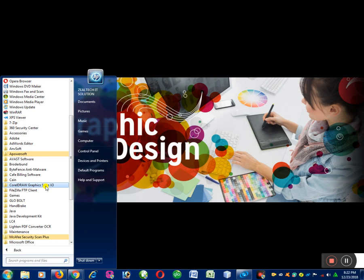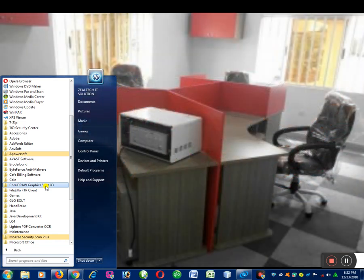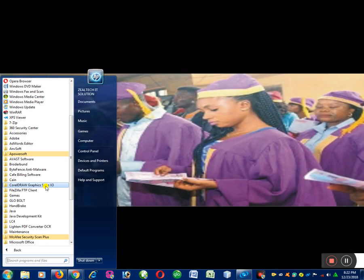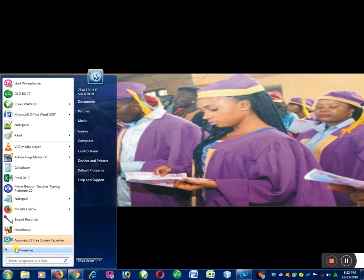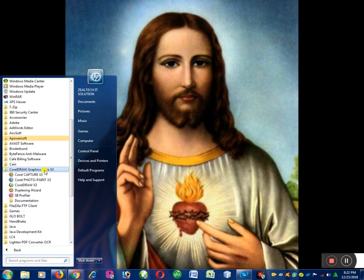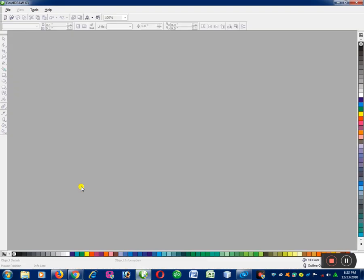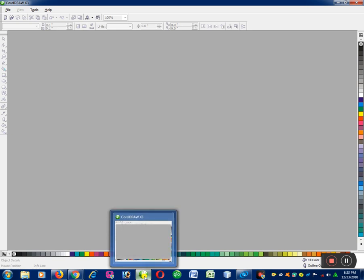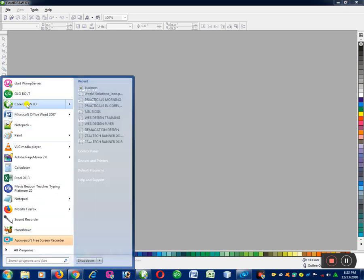We also have older versions of CorelDraw starting from version 1 through 10, 11, and 12, but the latest versions are 13 through 17. When you click on Start, click on All Programs, scroll down to CorelGraphics Suite, click on it, then click on CorelDraw 13 to launch it. Another way is to launch it from the taskbar or click on Start and select CorelDraw directly.